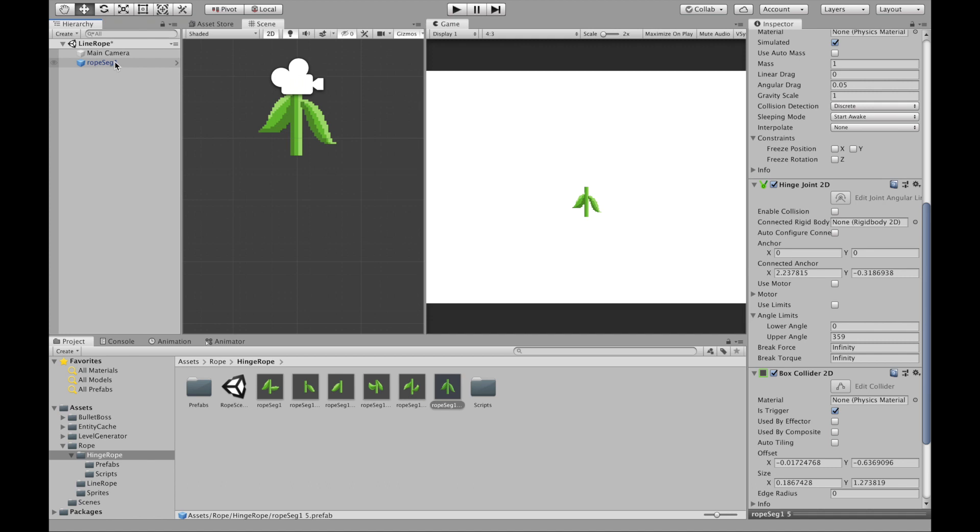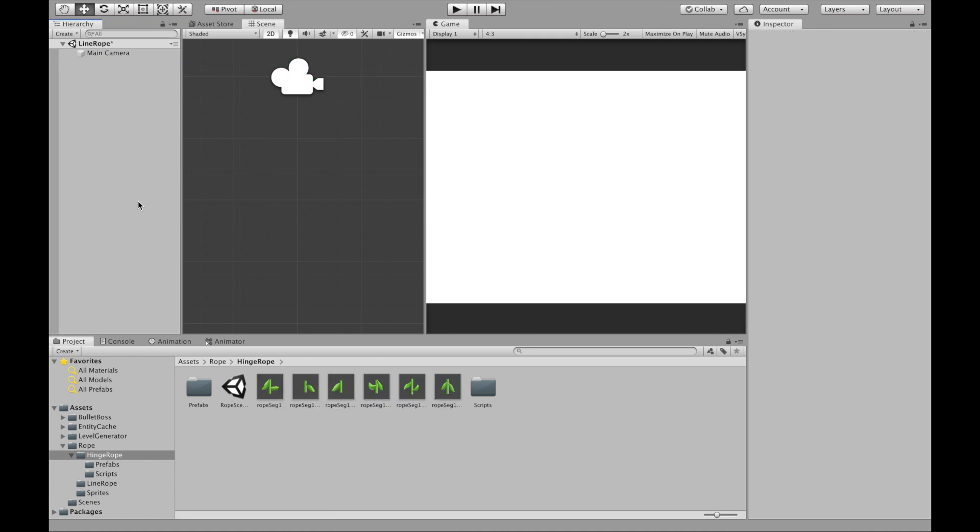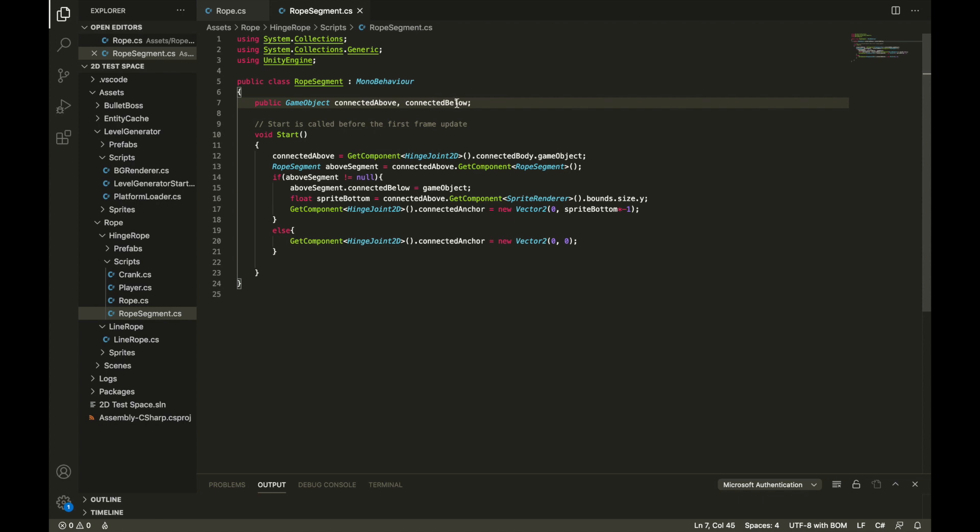Okay now I have all of my prefabs here. You can delete this from the scene. Now we're going to go into the script. So in this script we are just using it to keep track of what is connected above the current rope segment and what is connected below. The main functionality of this script is to determine the length of the rope segment above it so that the anchor of the rope segment can be connected at the right point so there's no overlap.